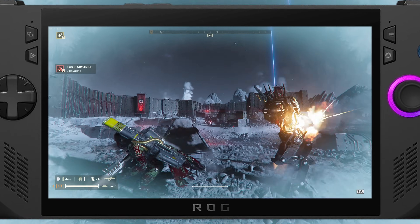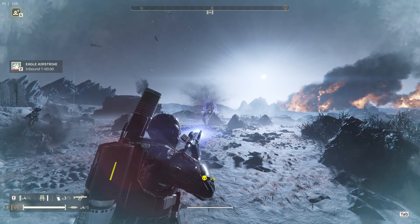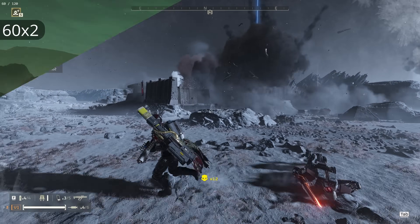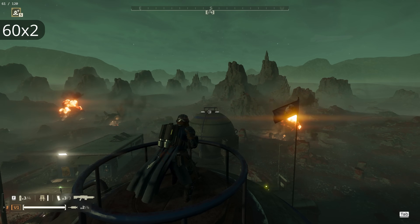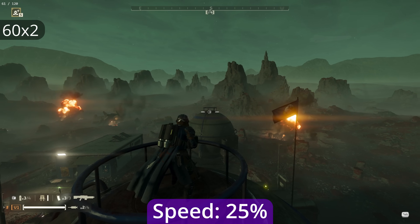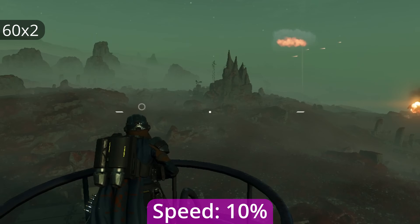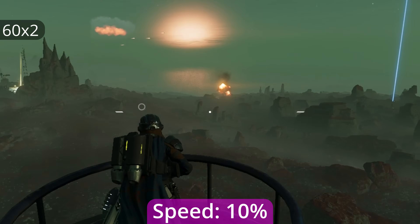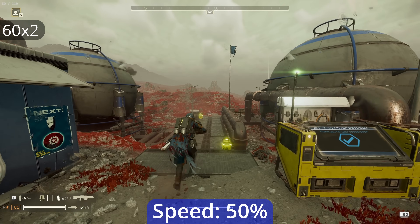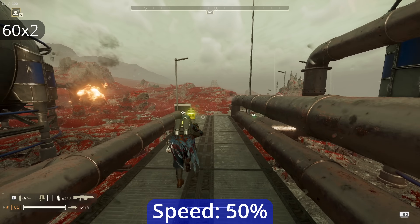These days, most gamers are using high refresh rate monitors, so let's take a look at how LSFG performs at 120fps. Doubling 60fps to 120 delivers great results. Motion clarity is significantly improved, and artifacting is reduced to the point where it's barely noticeable during normal gameplay. Combined with lower input latency, there's really no downside, especially if your game's base frame rate struggles to reach the triple digits.